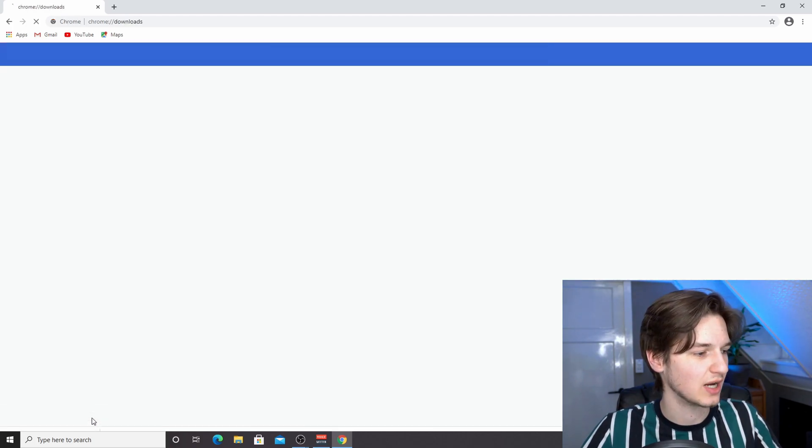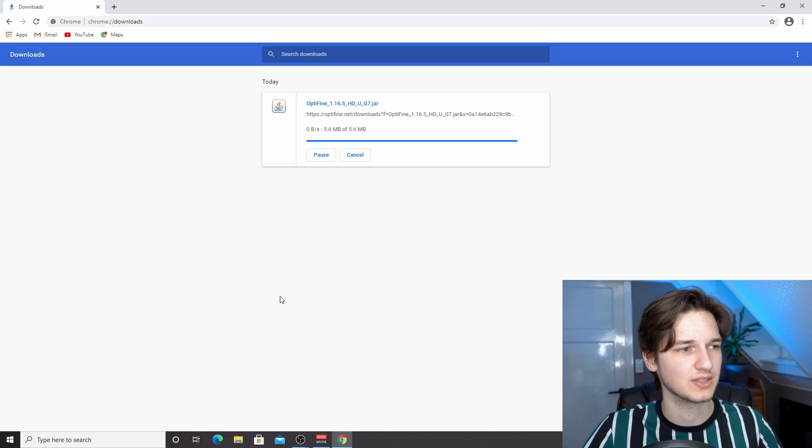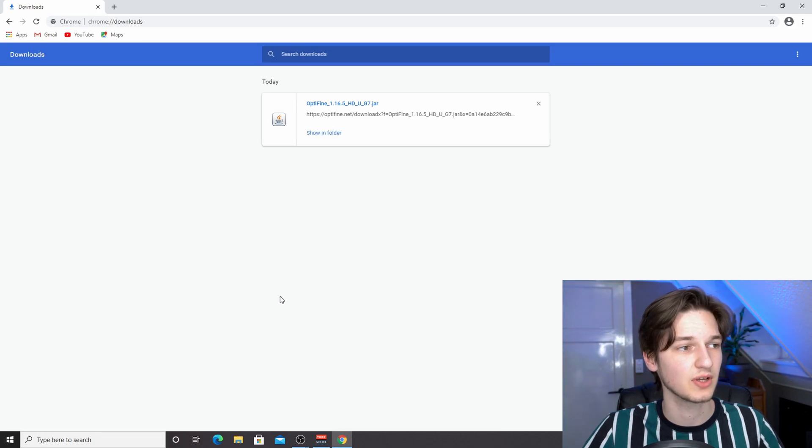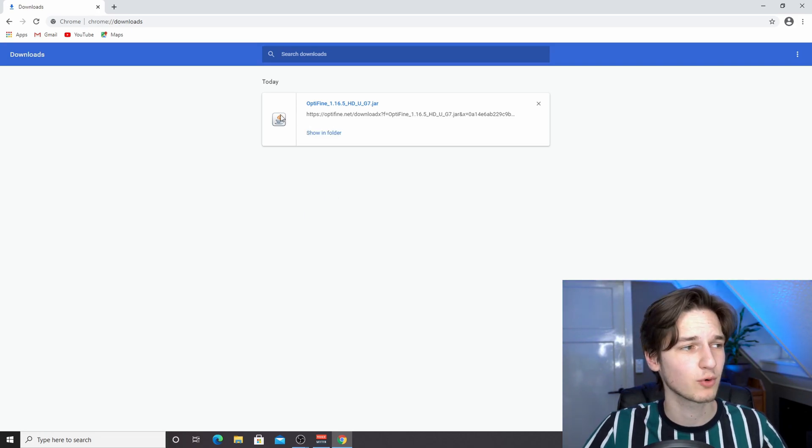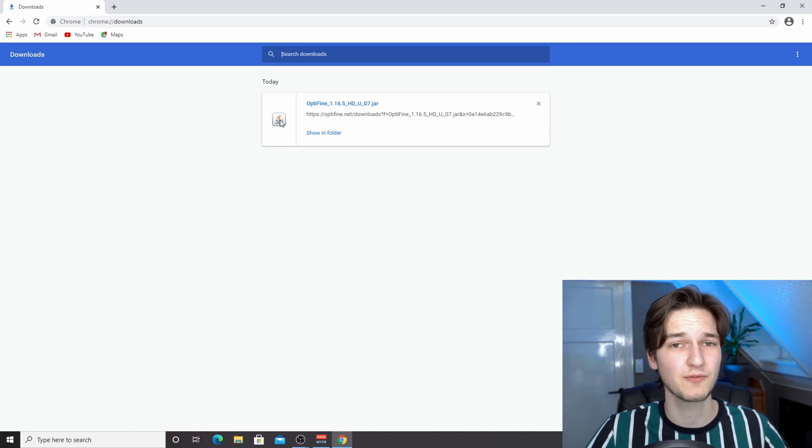Now you can come over to downloads using Ctrl+J. As you can see, for me it has this Java icon, but for many people it does not, so we're going to fix that real quick.